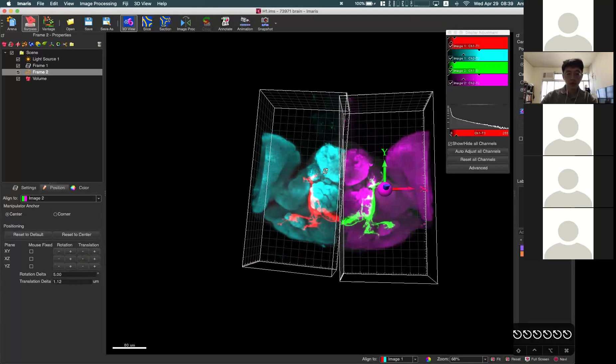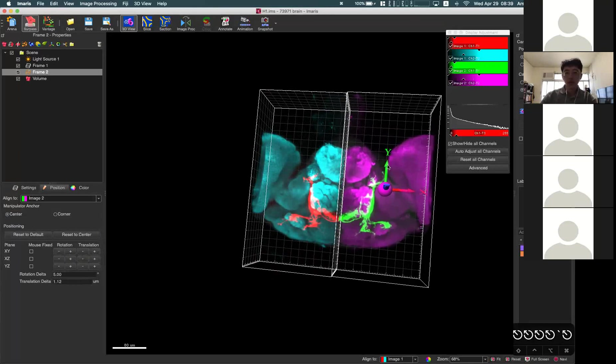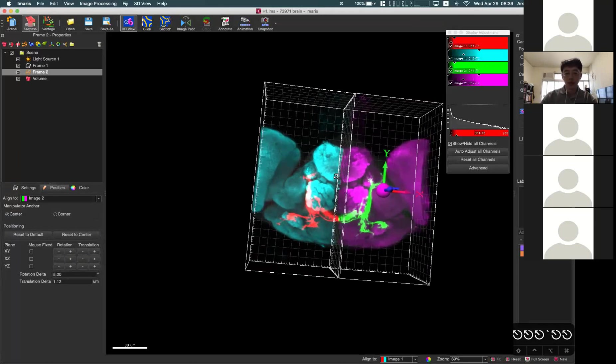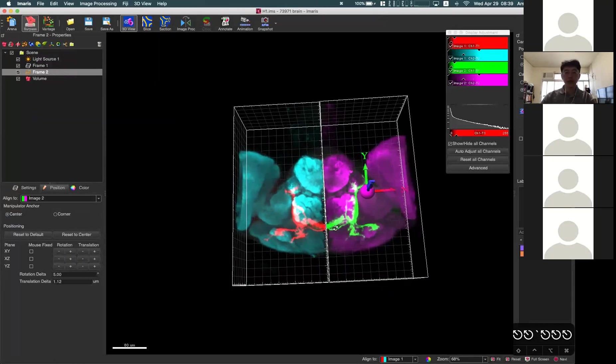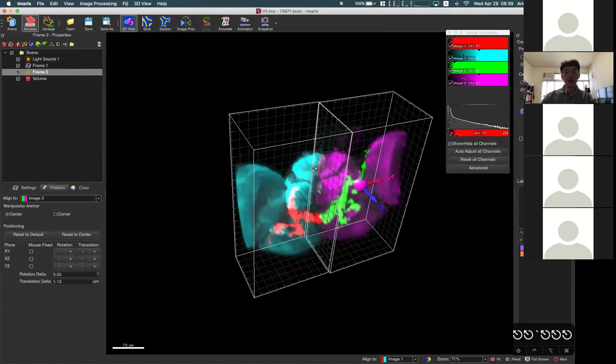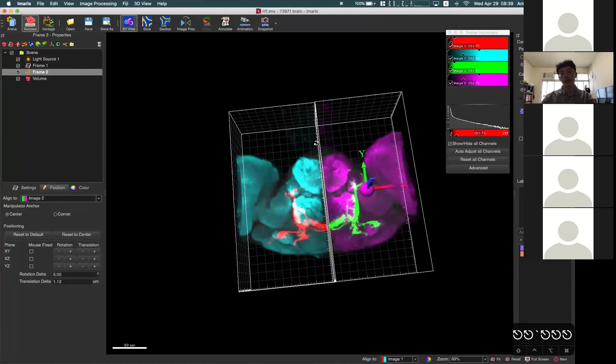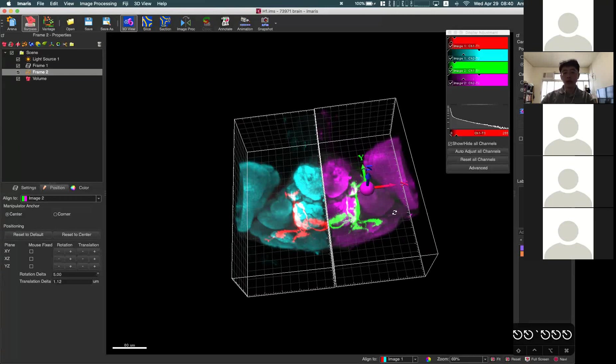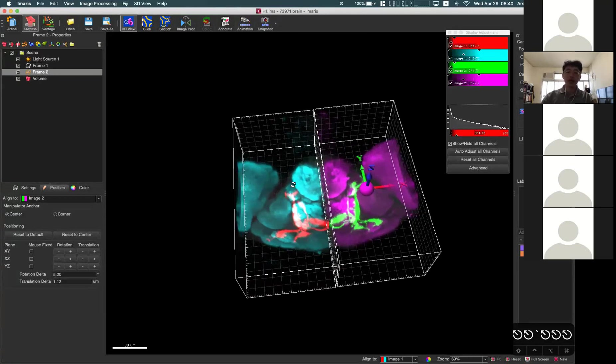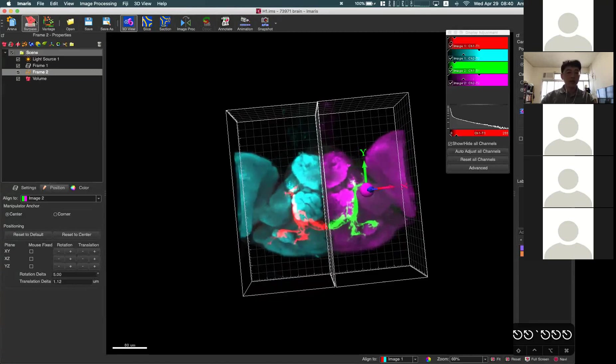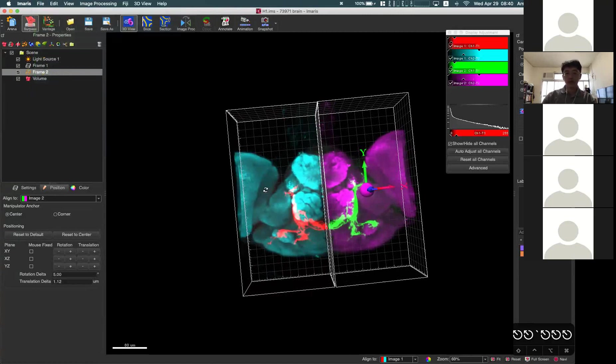This is one of the situations that you may need these functions to add second or third or fourth data sets into the same scene, but this is actually just for display. For the analysis, you still have to do it one by one, or you have to use other software to merge them together into a single file, then you open it in Imaris and do the analysis. This function is mainly for display only.